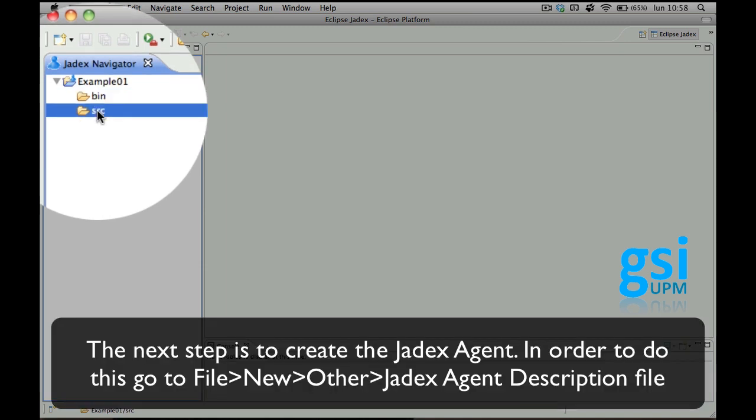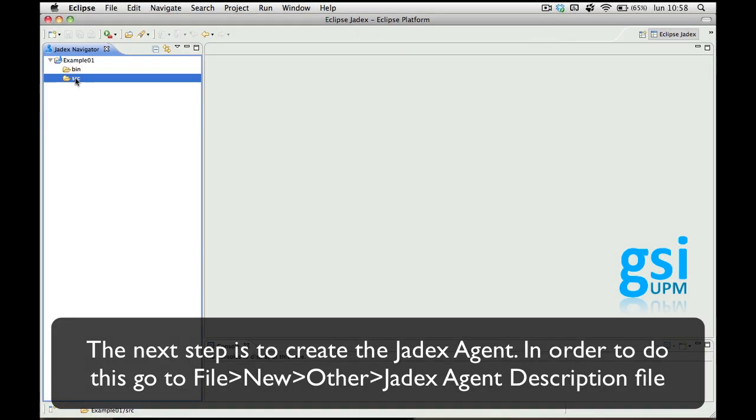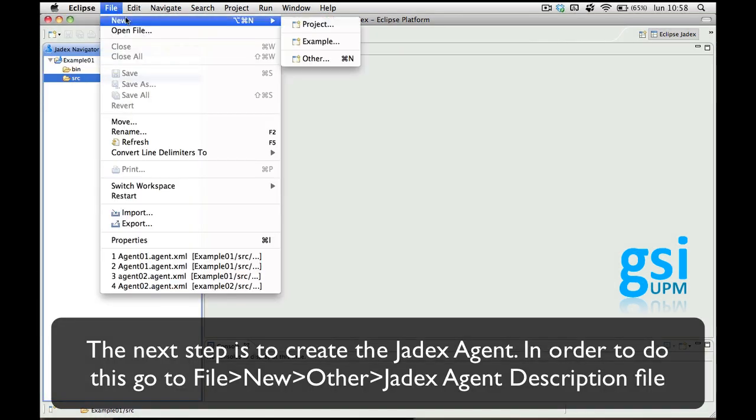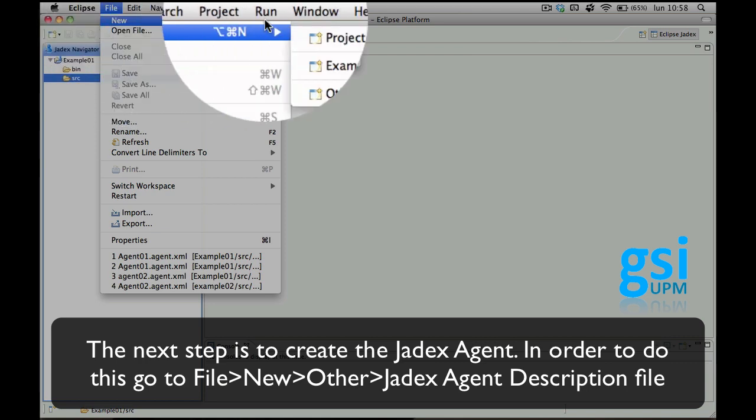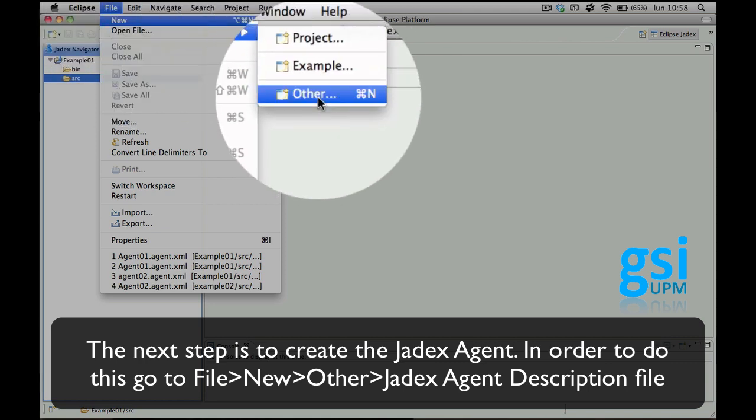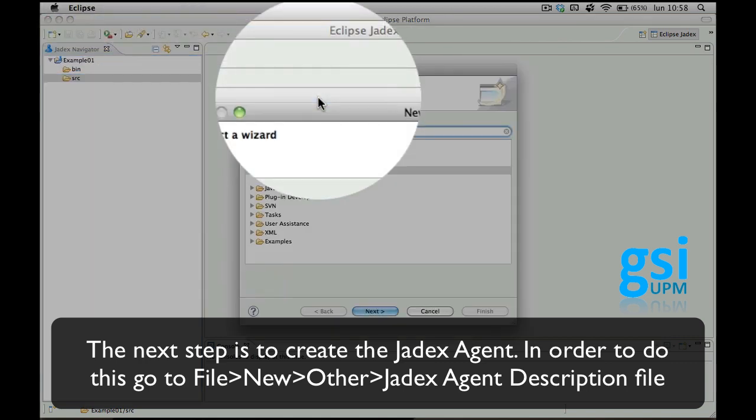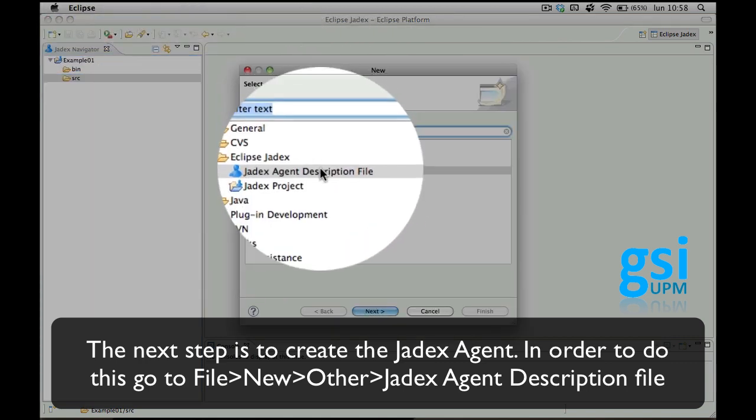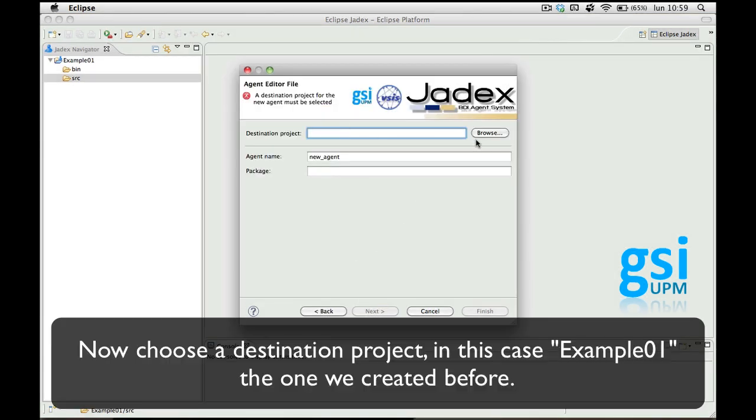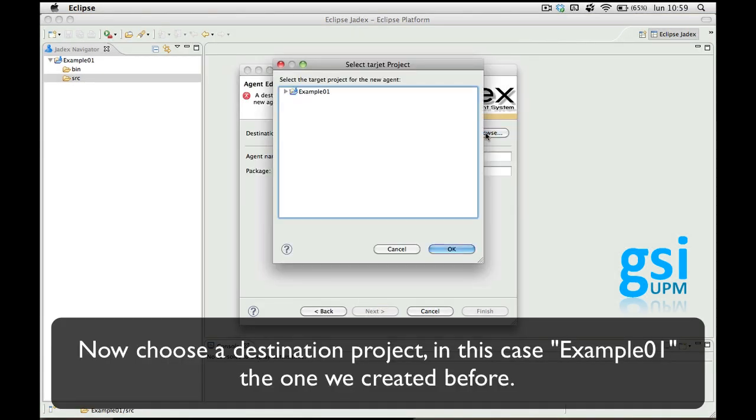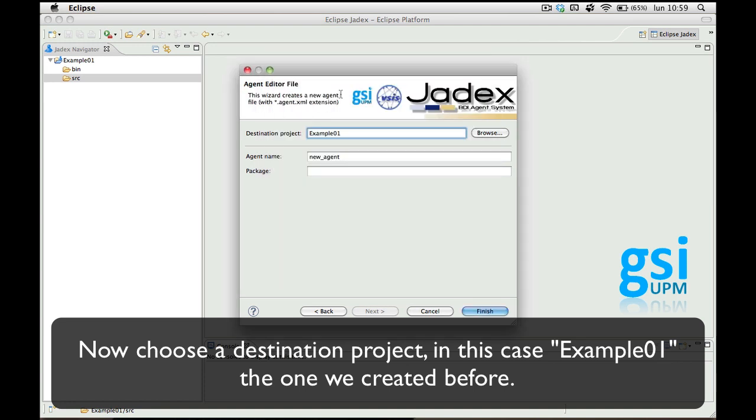The next step is to create the Jadex agent. For this, go to New, Other, Jadex agent description file, and choose a destination project, which in this case can only be Example01 since we haven't created any more.